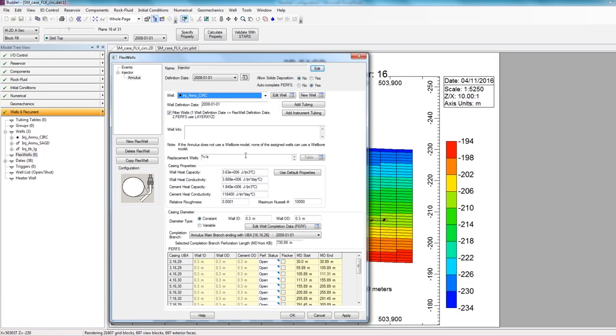So you can see the default casing properties for heat capacity, for heat conductivity, for relative roughness. Otherwise, all the default values are filled in. You can choose to overwrite these values if you have data, or you can just leave them to be the default values.